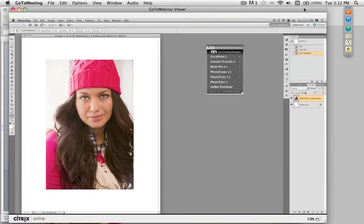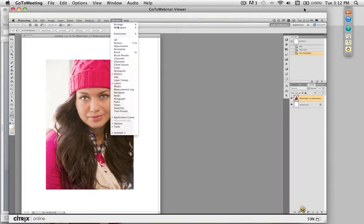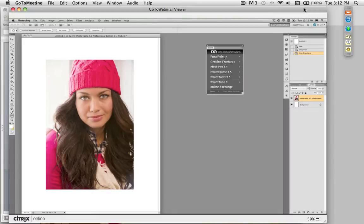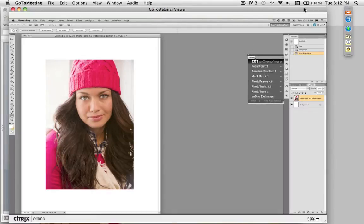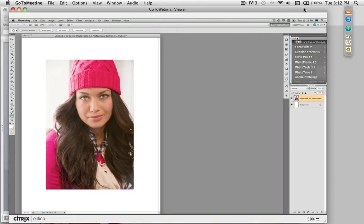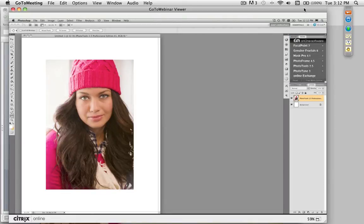To get to PhotoFrame, use the On1 panel on the right-hand side. If you're new to the On1 panel, access it from the Window Extensions menu inside of Photoshop. This works in Photoshop CS4 or CS5 if you have Plug-in Suite 5. Select On1 to open up the floating palette, then drag it on top of any other panels. To access PhotoFrame, just double-click right on PhotoFrame.